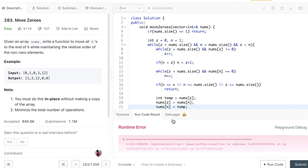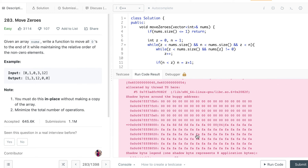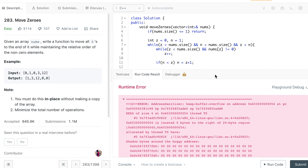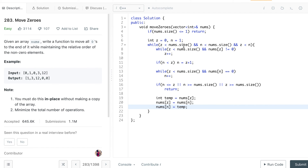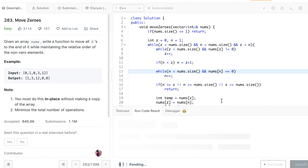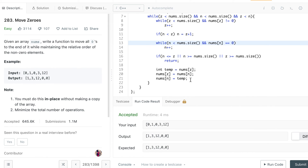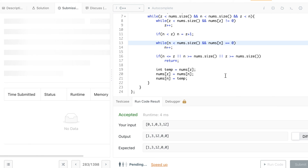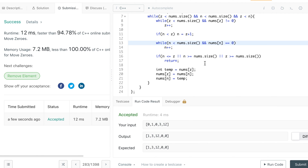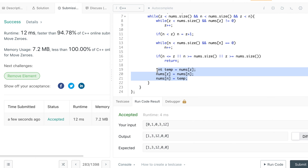We got a runtime error on the first run, tried it again, and now it works. Let's submit it. The results are quite good — space is good and time is close to 95th percentile.